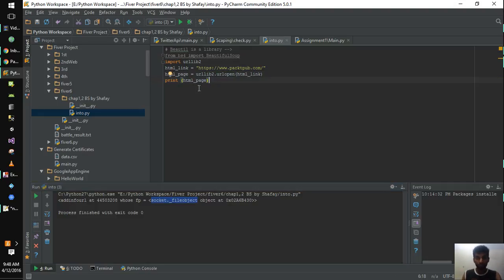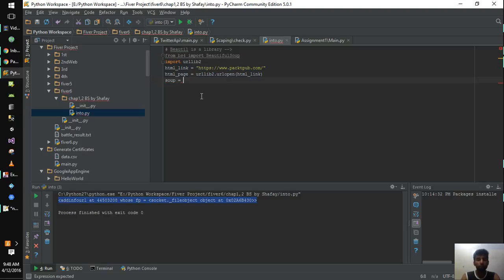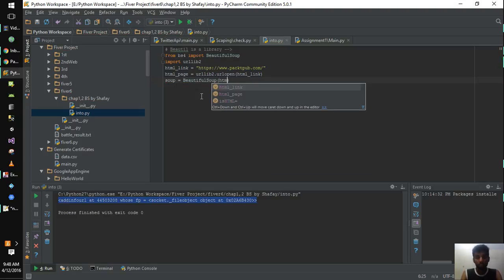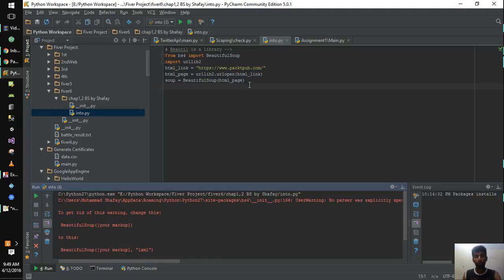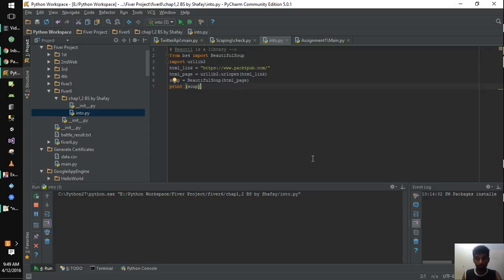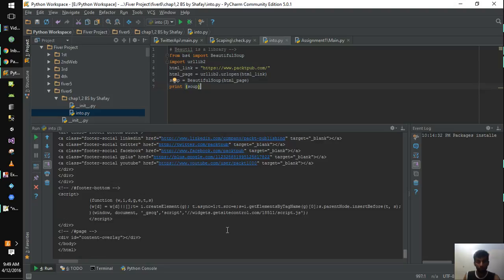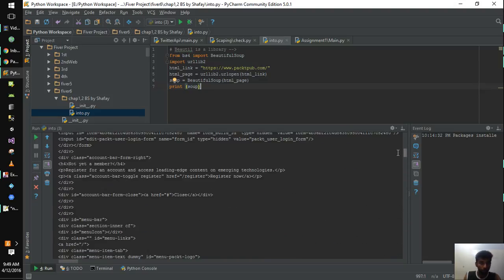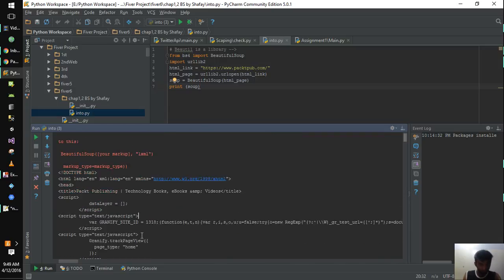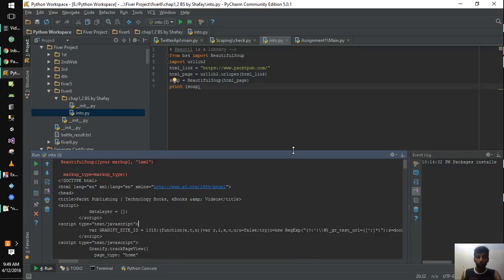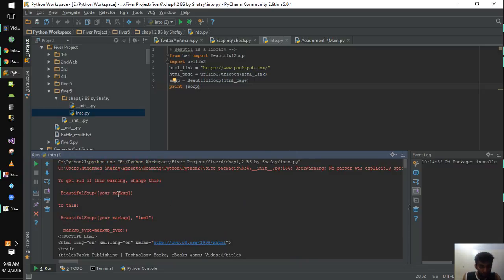Now we want to parse this HTML and beautify it, because we can't see anything useful from the raw object. To do that, we need a soup variable which will beautify the HTML page. When we run it we get a warning — I will tell you about that later. If you print the soup, you will definitely get the complete source code of the page. Here you can see the complete source code: the website starts with HTML, XML tags and so on, the same thing you see when you inspect the page.